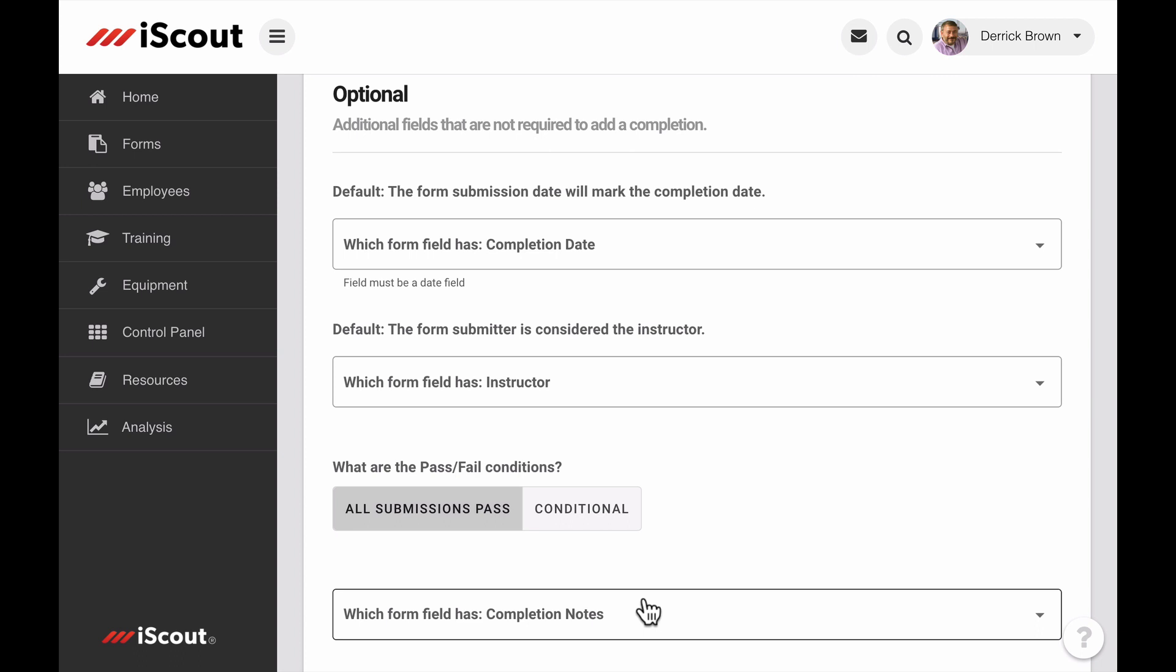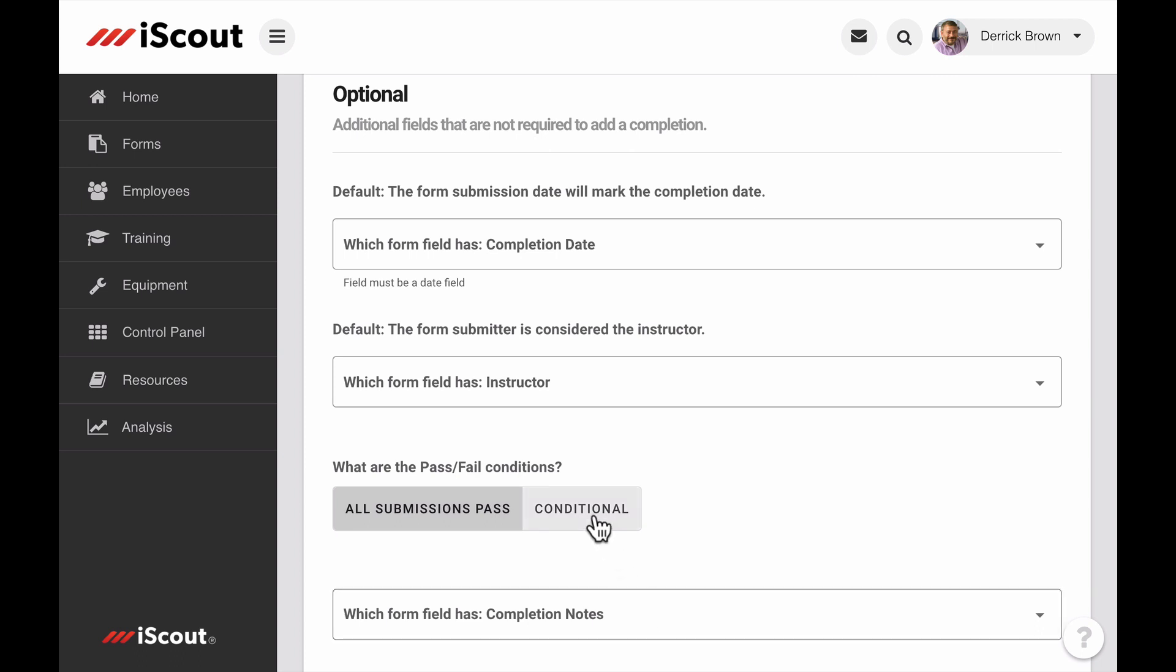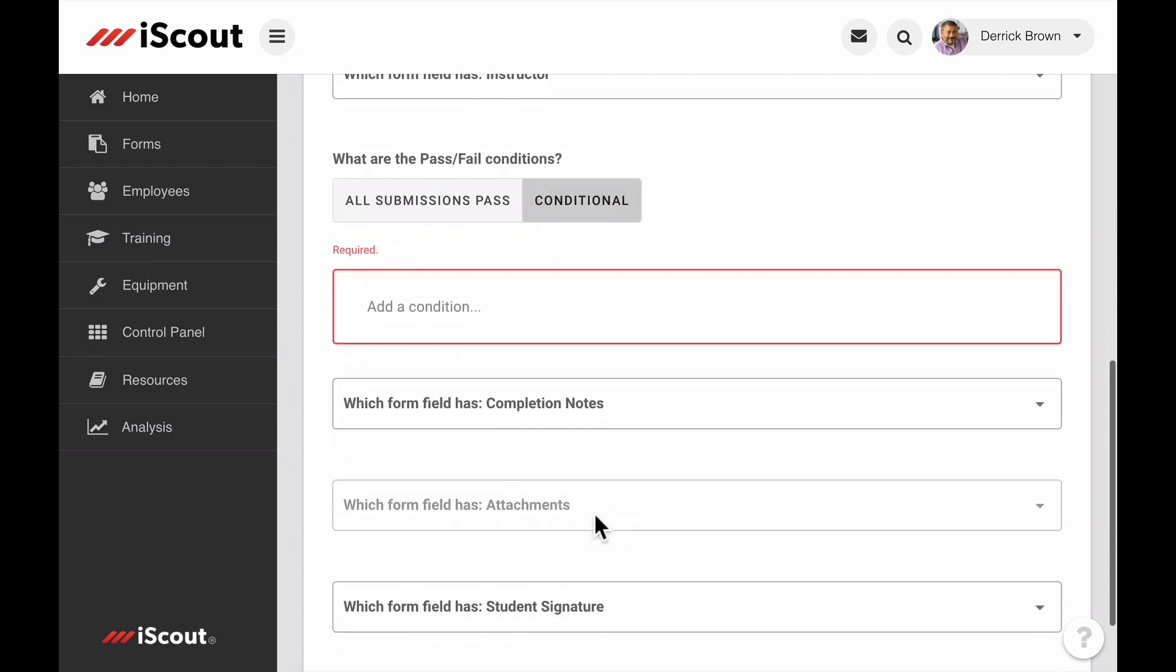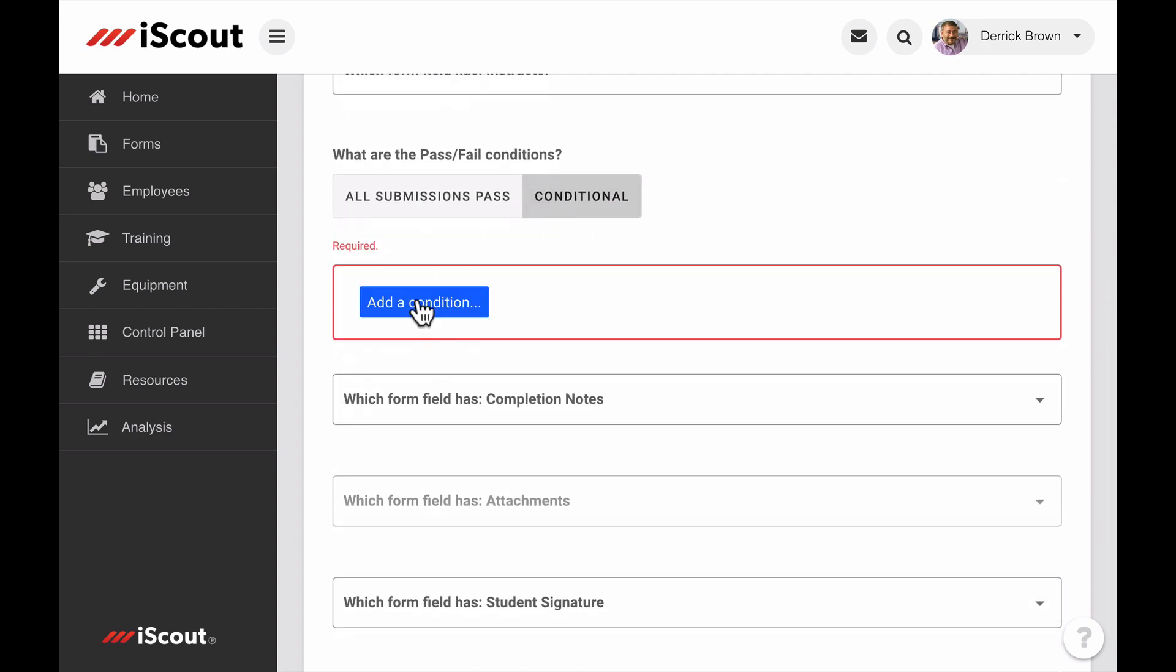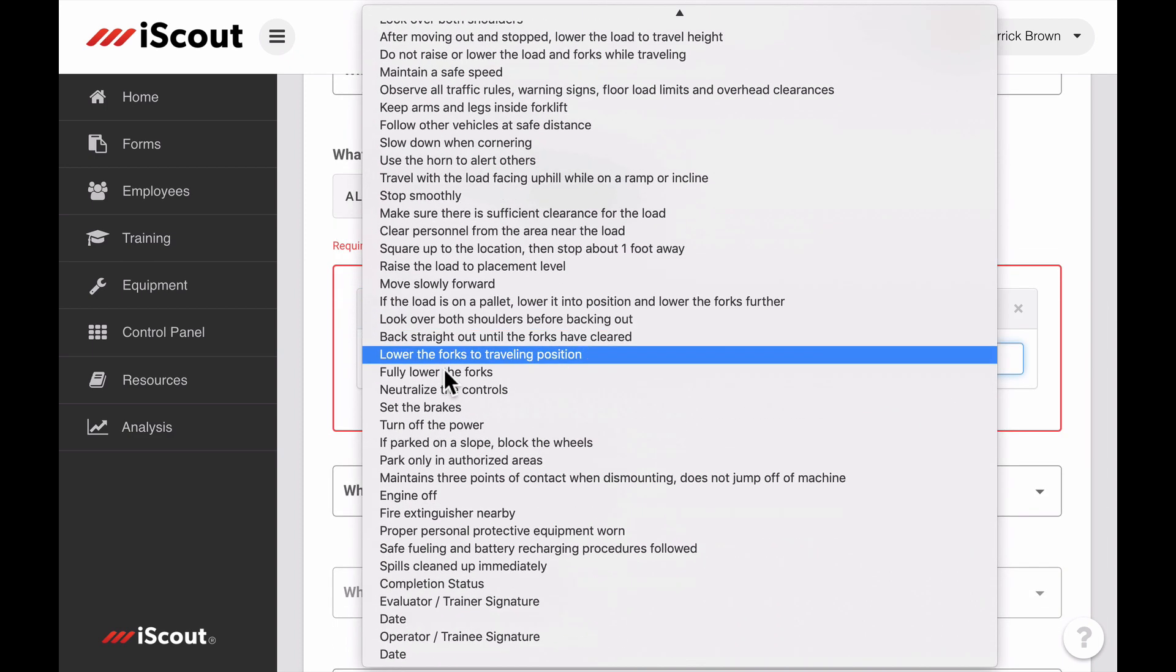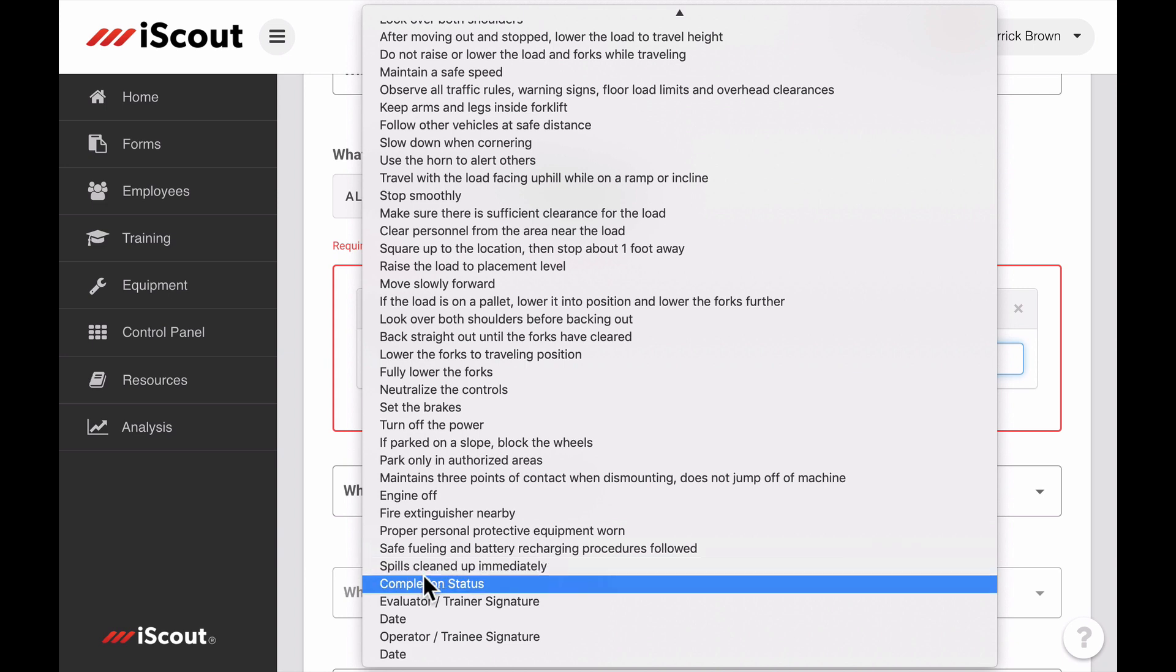You can also choose the conditions in which the form would mark the training requirement complete. The default is set to any form submission results in a pass grade for the evaluation. Or, you can use the conditional option to connect to a specific field in your form that might indicate pass or fail.